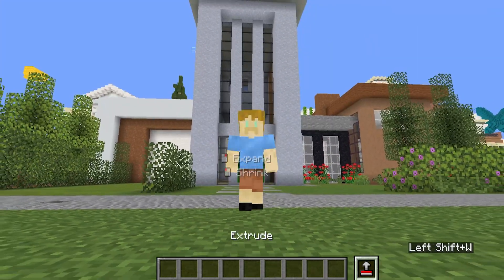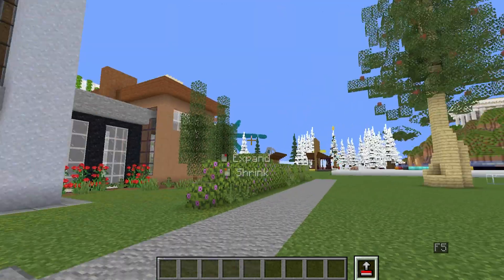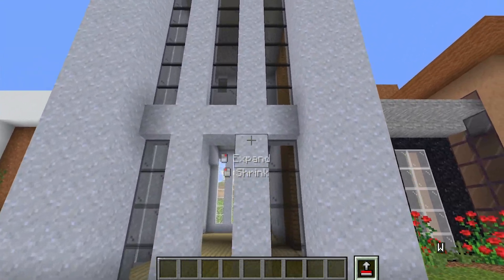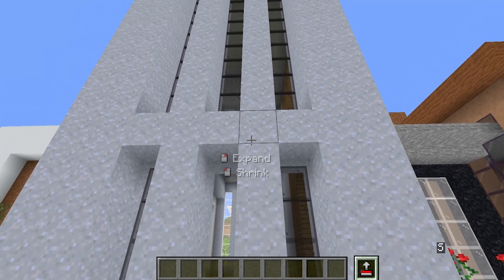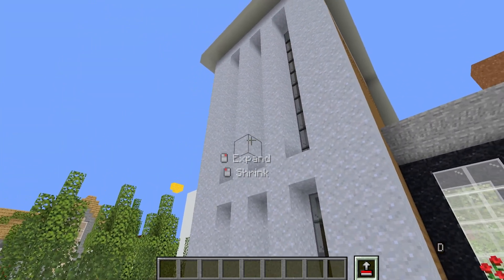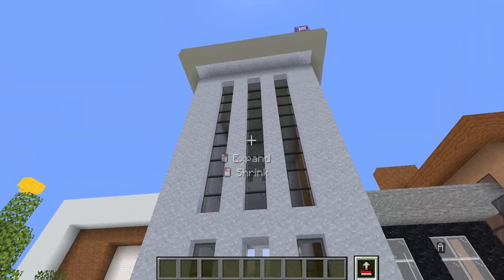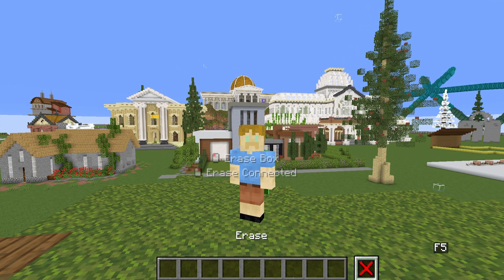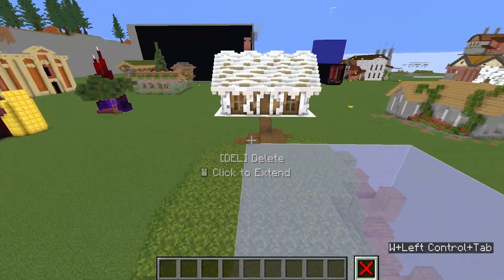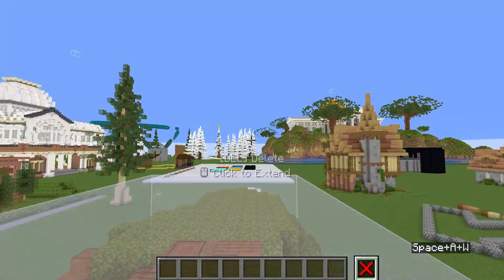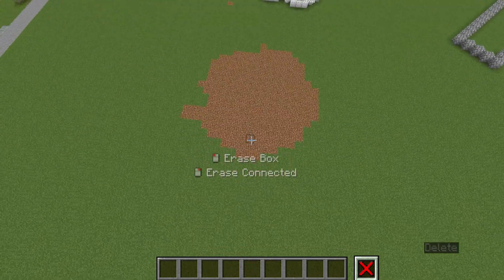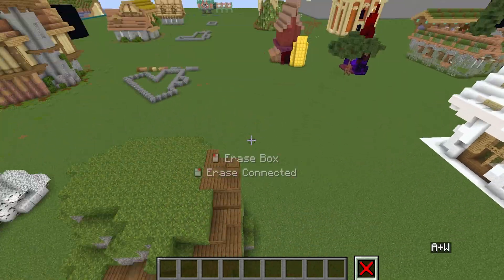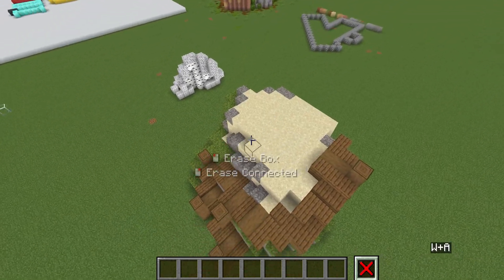Moving on to Extrude. It's pretty handy to make quick adjustments to your builds. For example, you can extrude an area out just a tiny bit, and you can also shrink it if you want. It has the same selection tool as the other tools. You can press Delete on your keyboard to delete everything, or just press the right button.